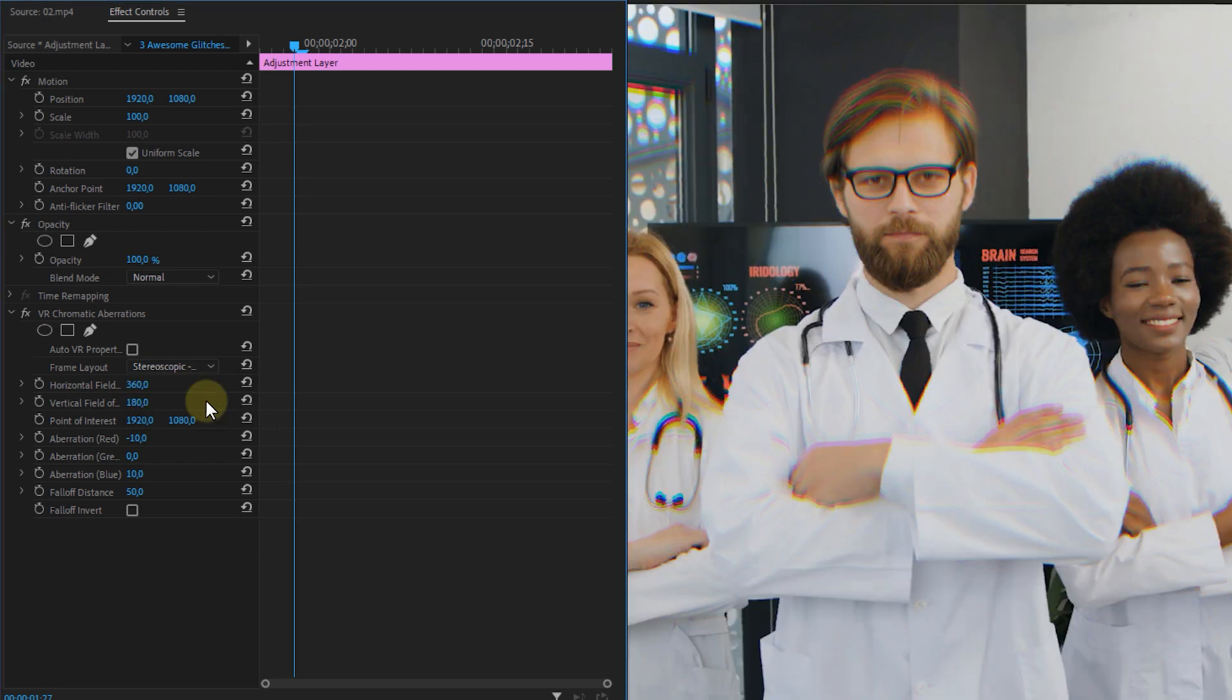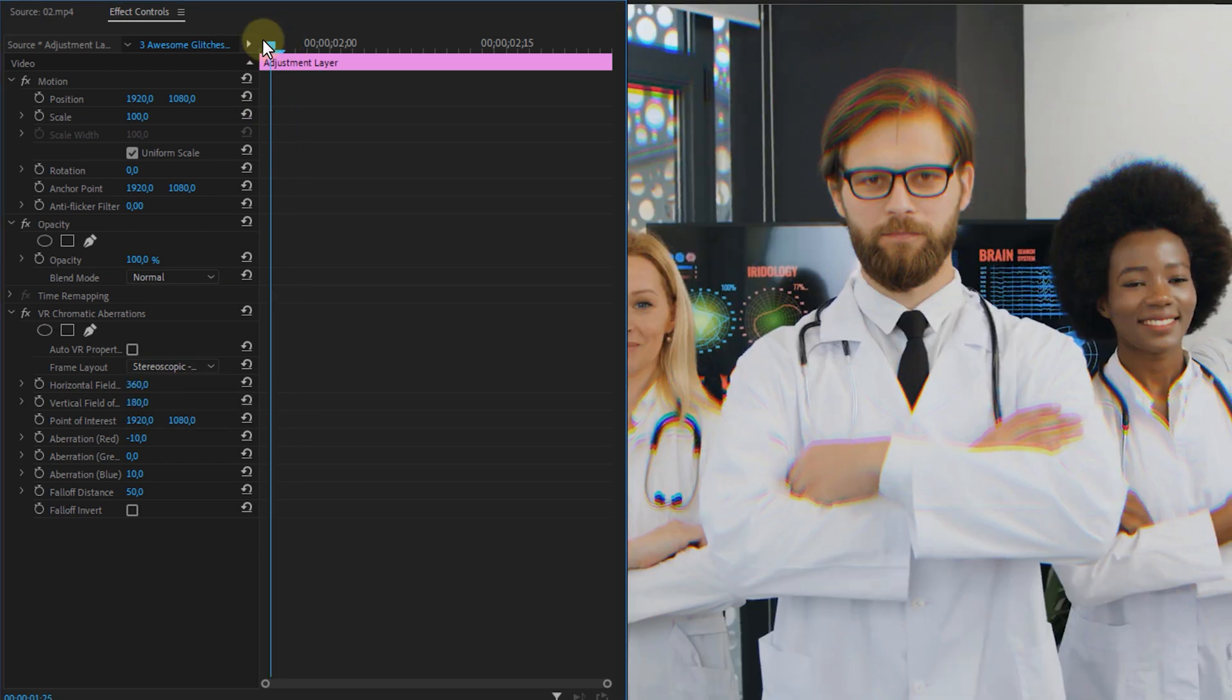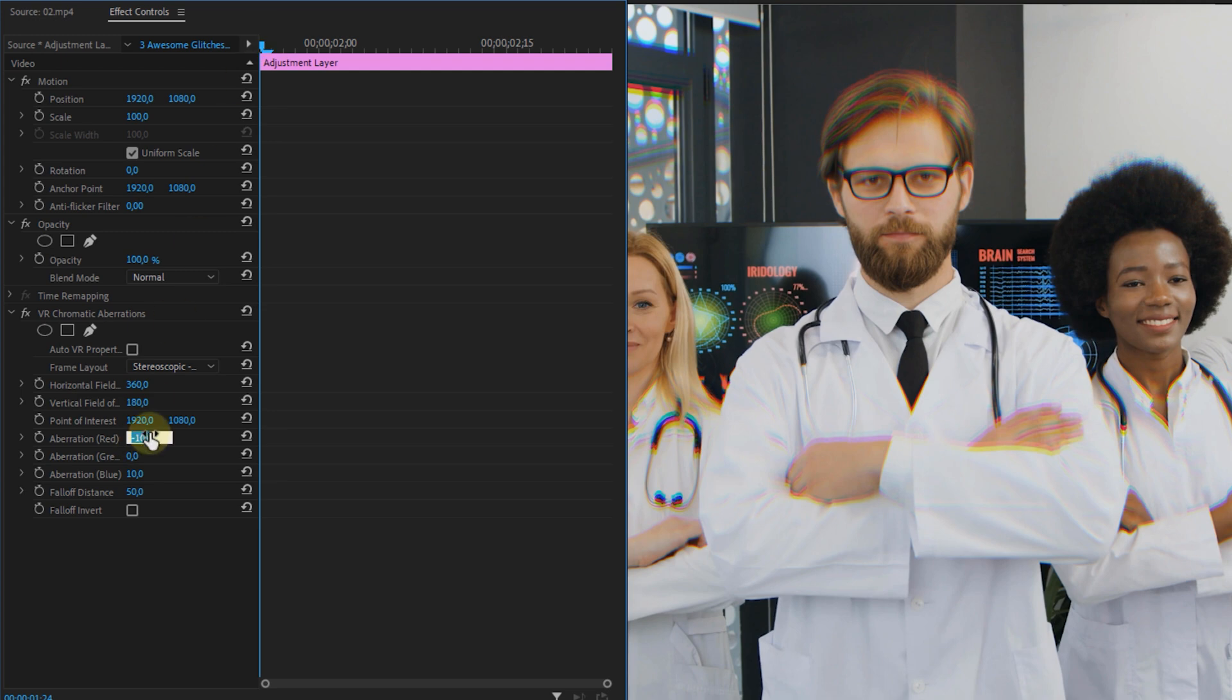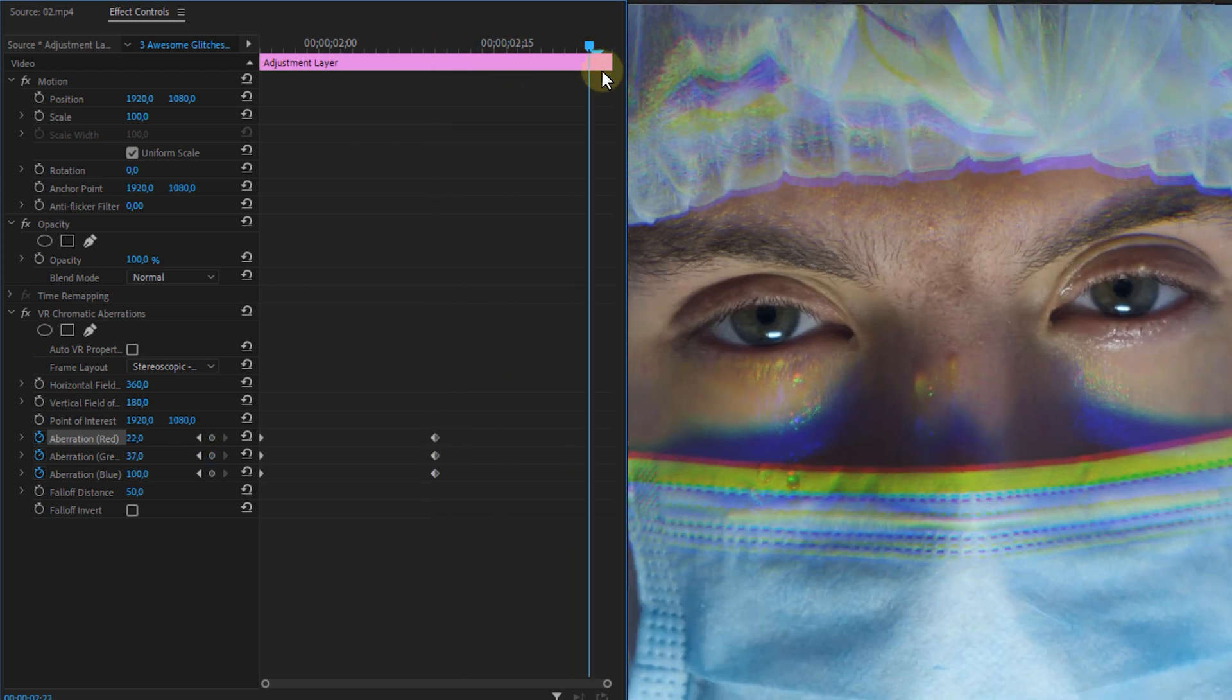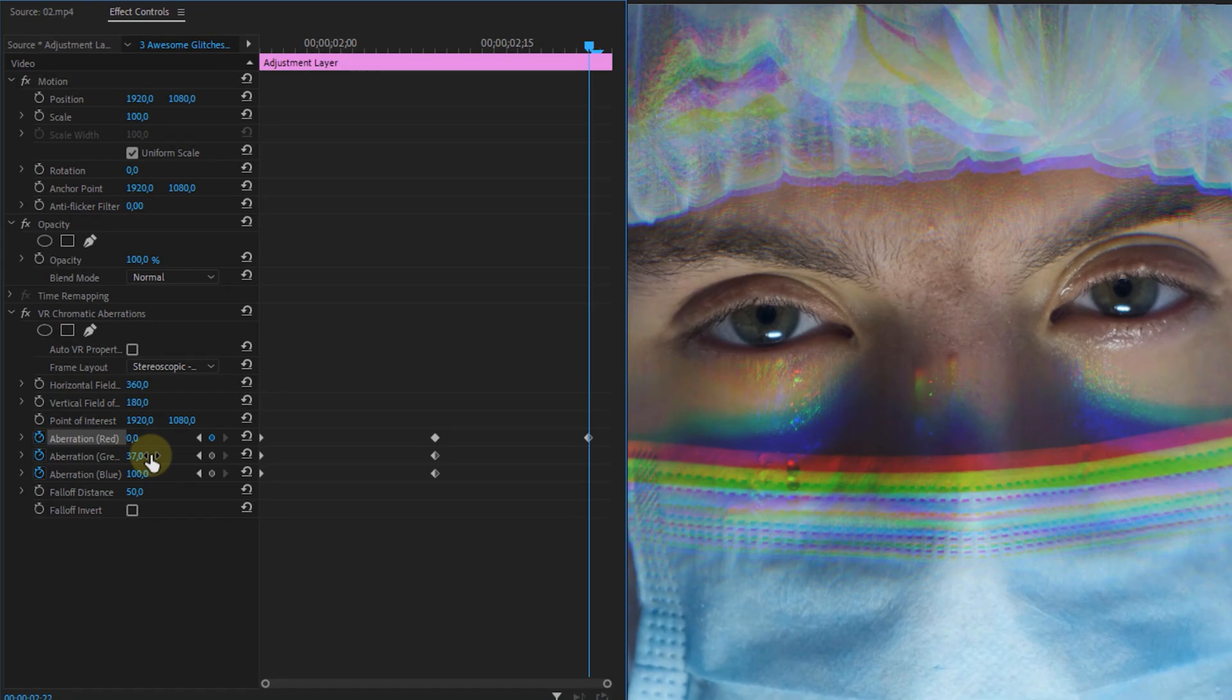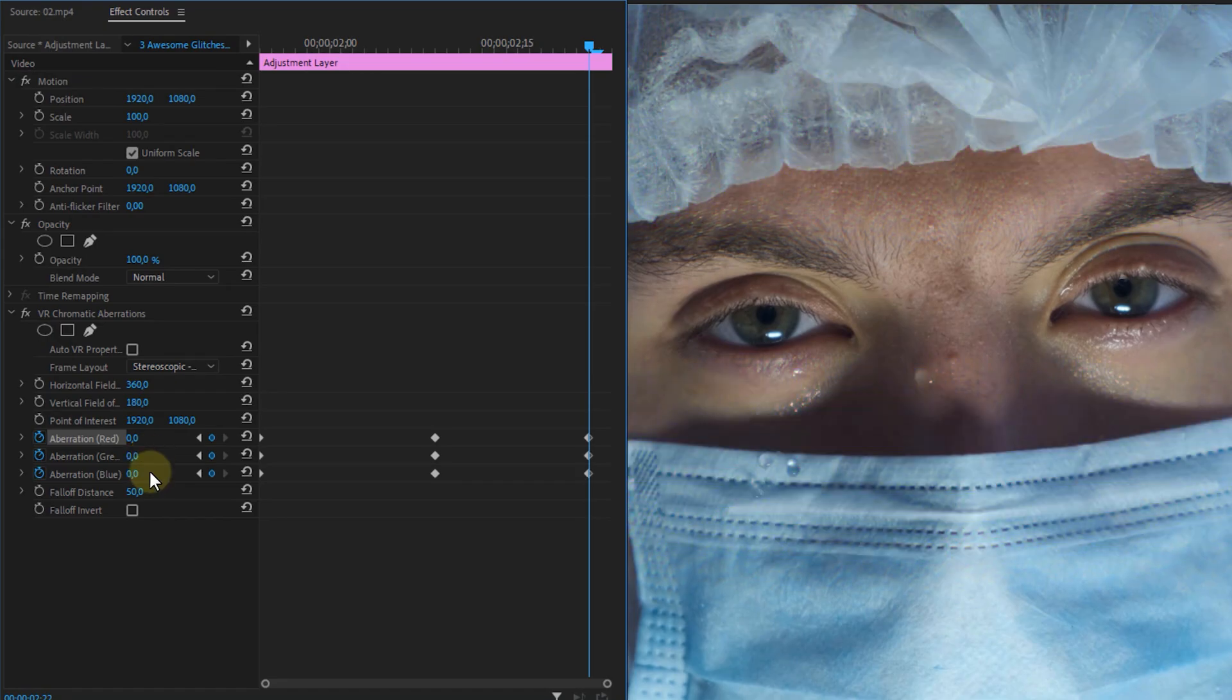Then we're going to animate the different aberrations. So set them all to 0 in the beginning and then near the cut change the values to whatever you like. These are the values that I have used. Then go to the last frame and put them back to 0. Once done this will be the final look.